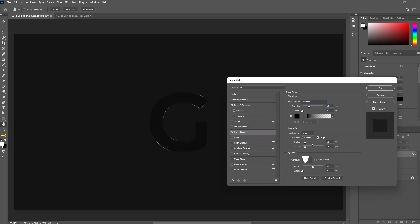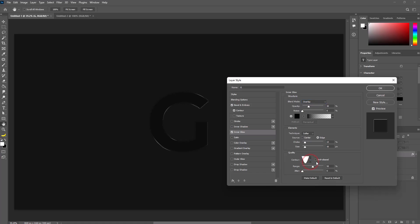Set choke to 13% and size to 16 pixels. Set contour to cone inverted, range to 50%, and jitter to 0%. Then hit OK.